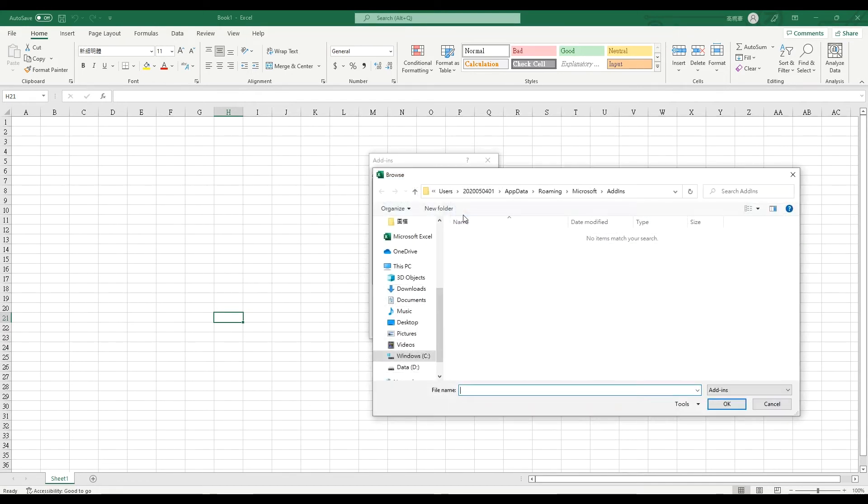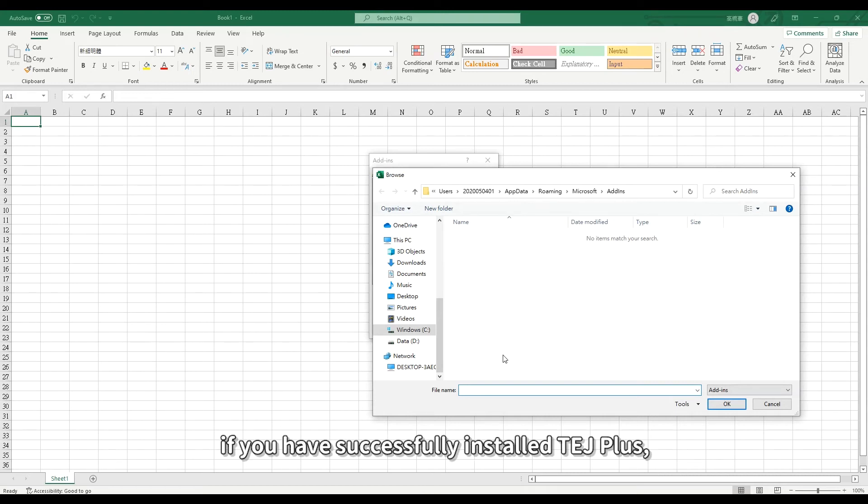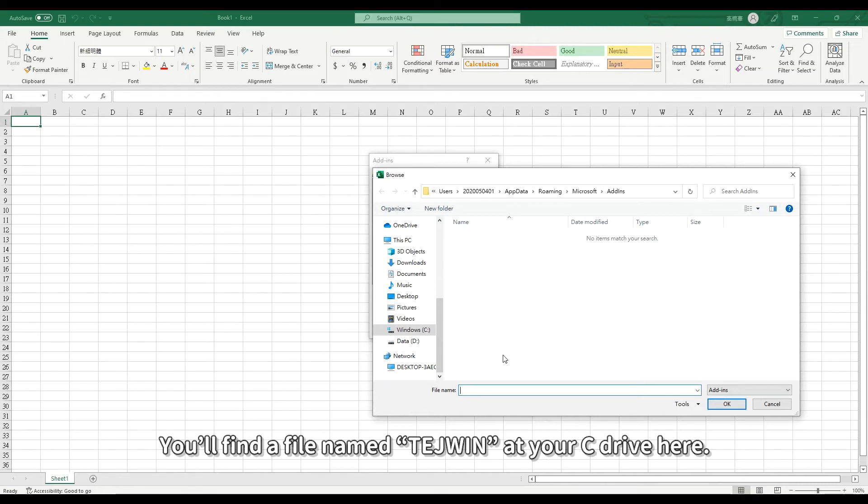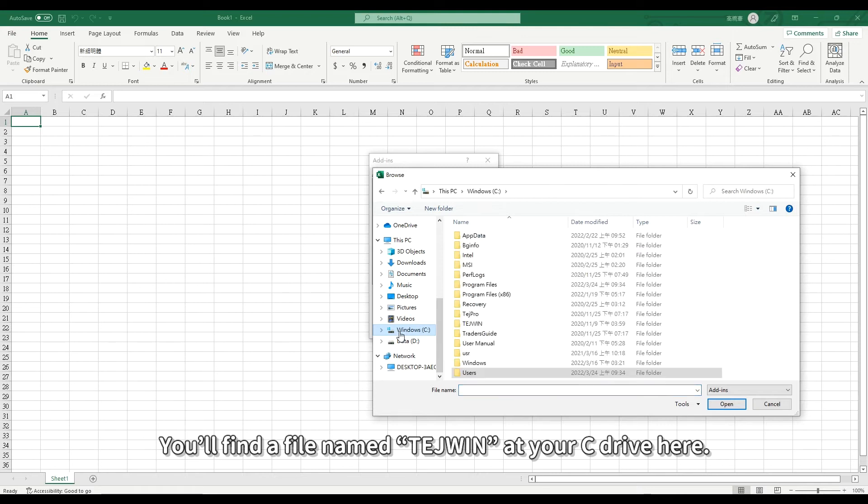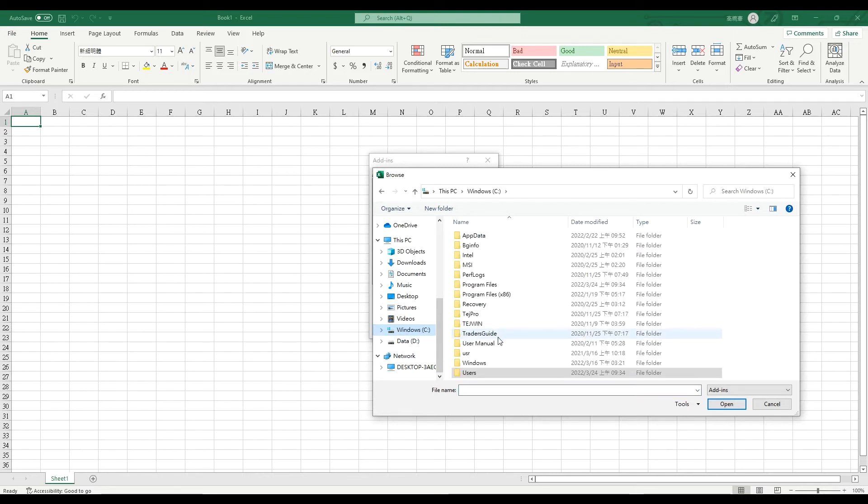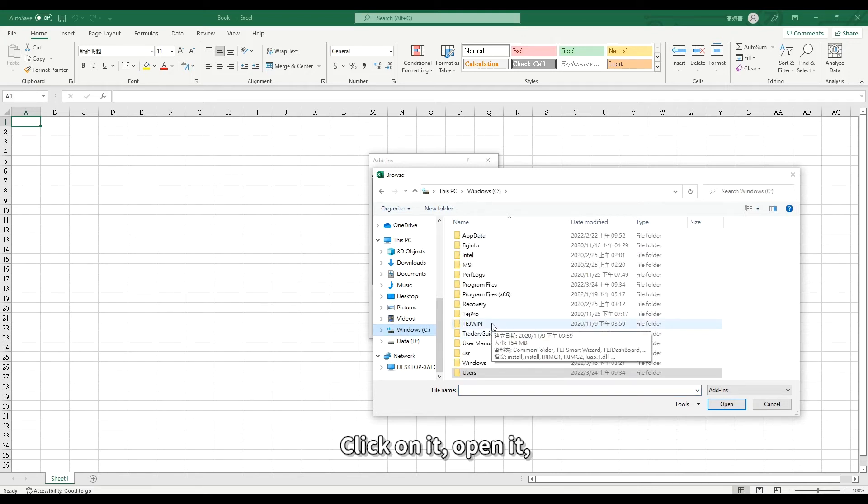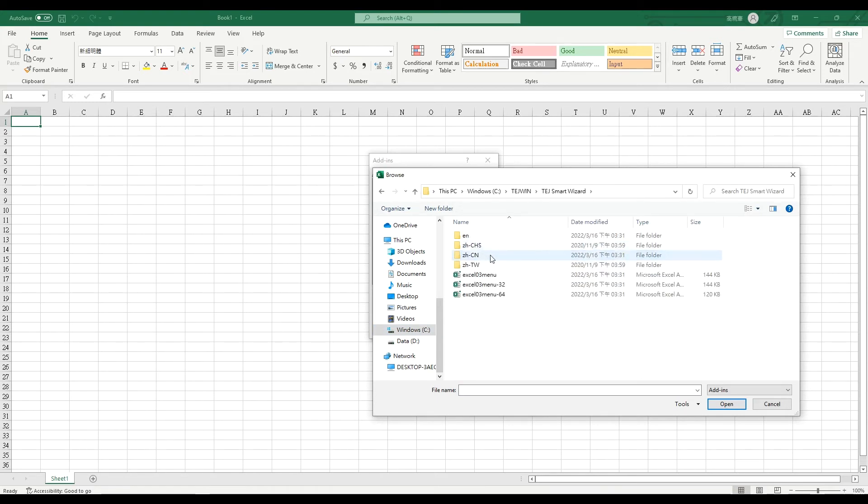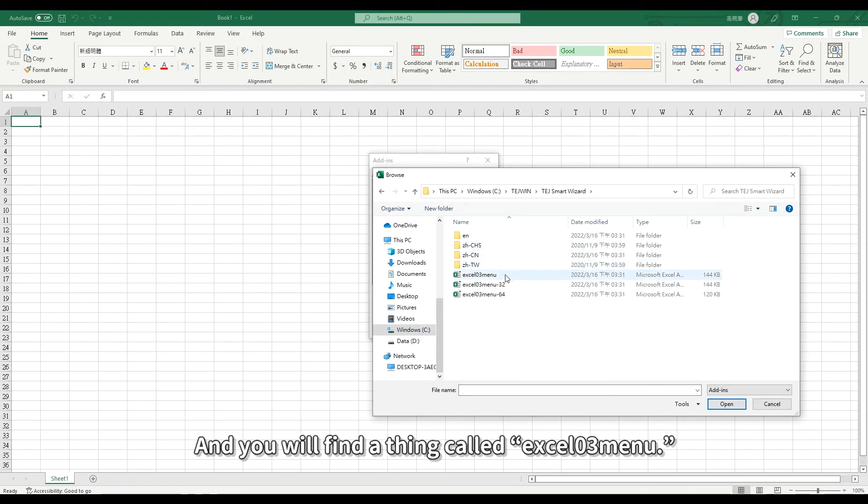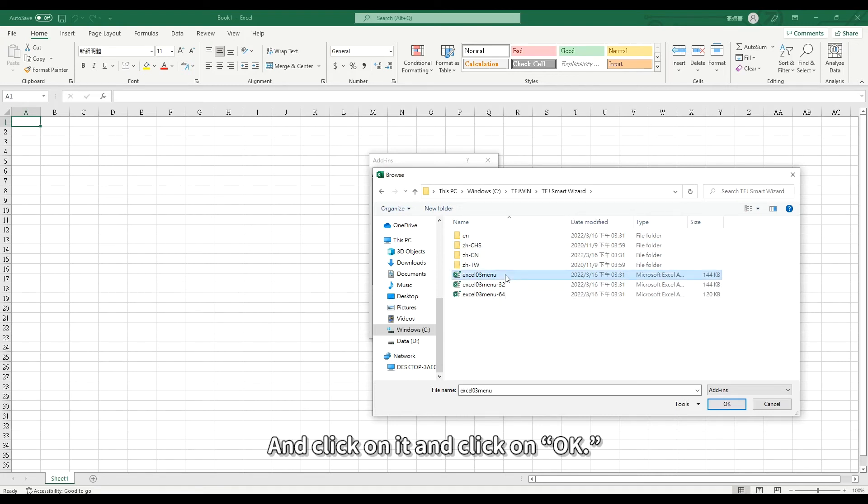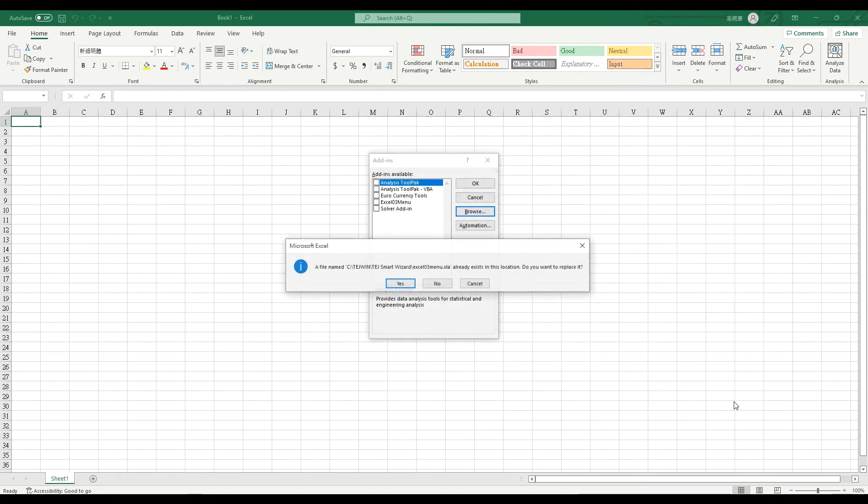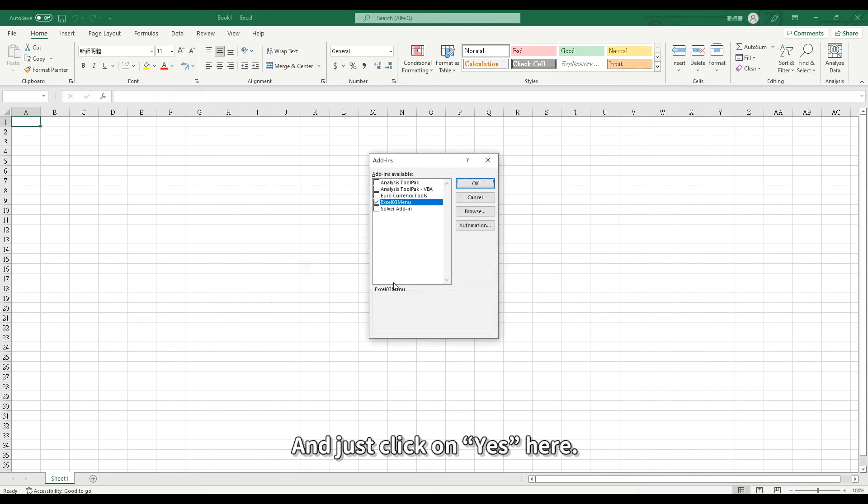If you have successfully installed TejPlus or DataBank into your computer, you'll find a file named TejWin at your C drive here. Click on it, open it, and open the TejSmartWizard file. You will find a thing called Excel 03 menu. Click on it, and click on OK, and just click on Yes here. Click on OK.